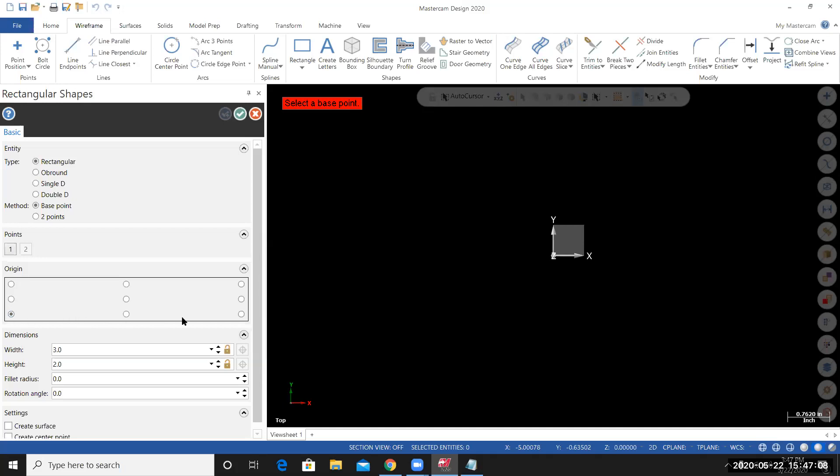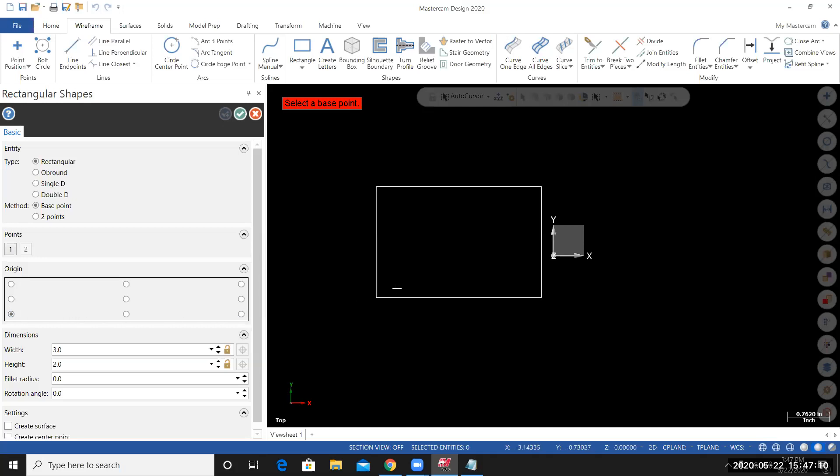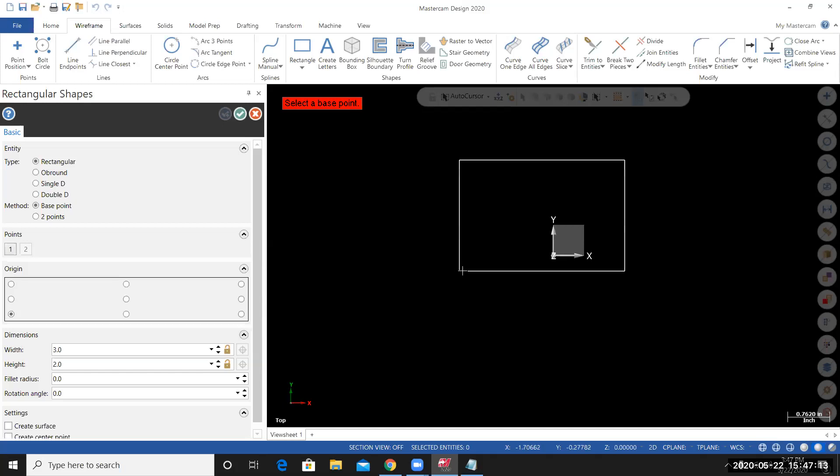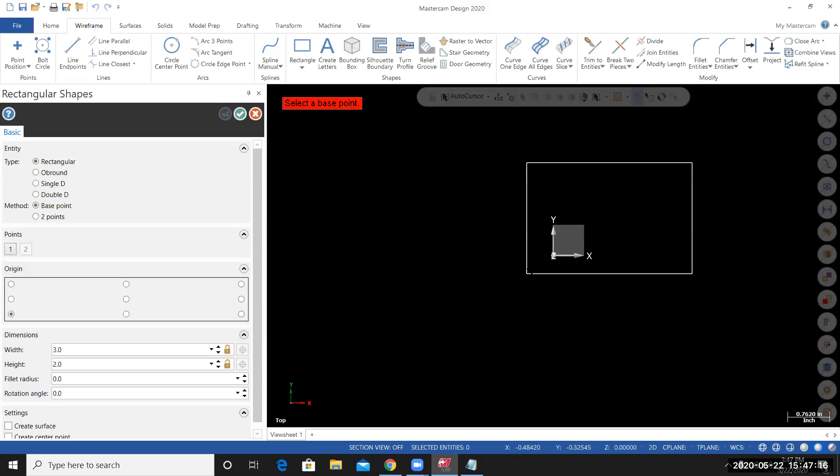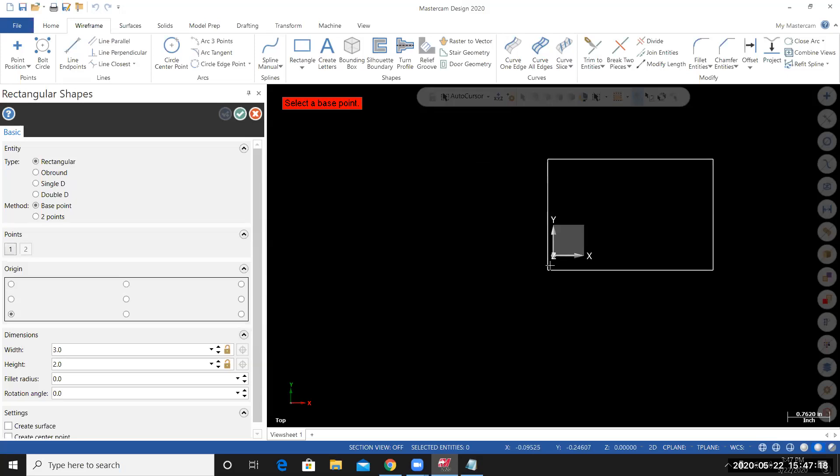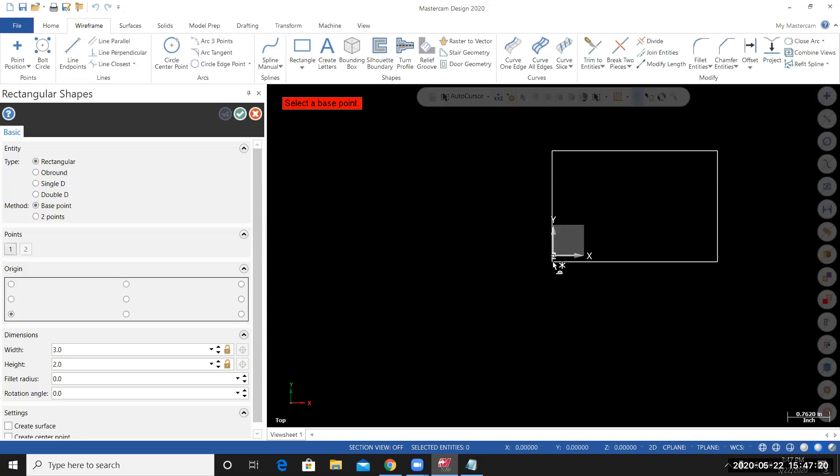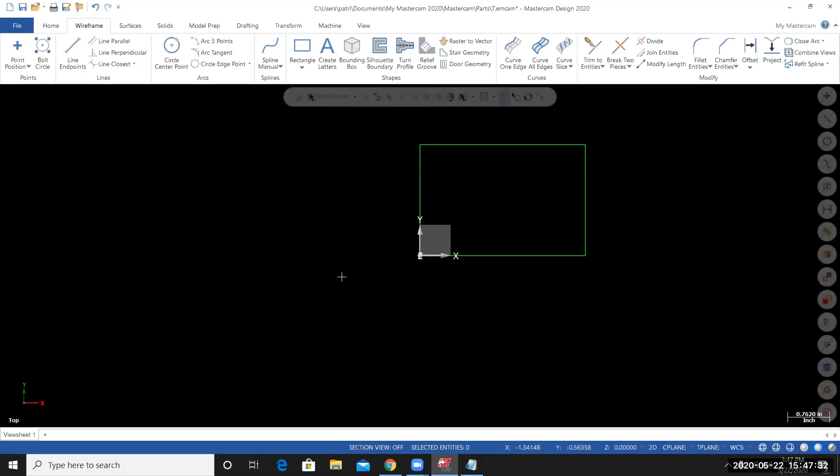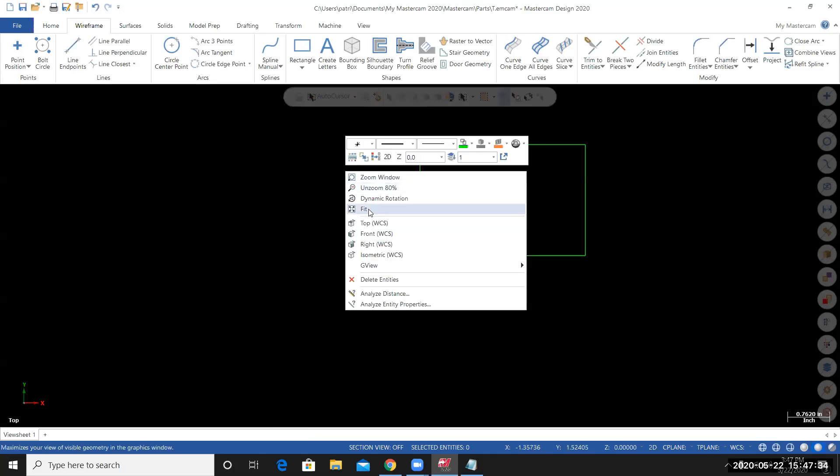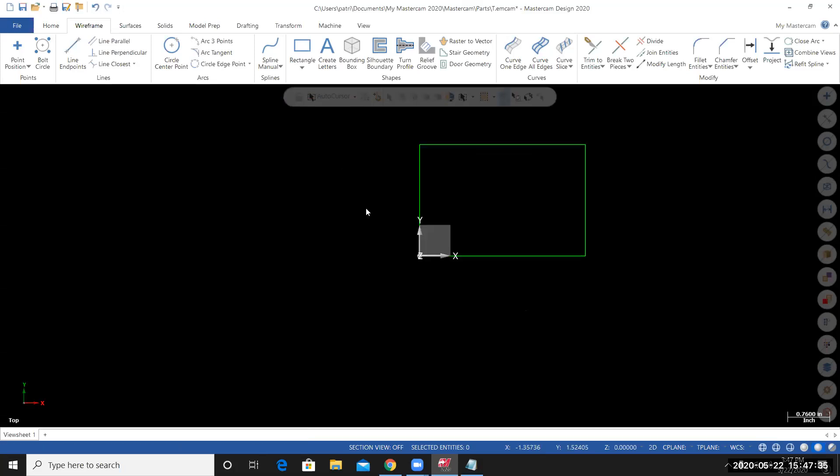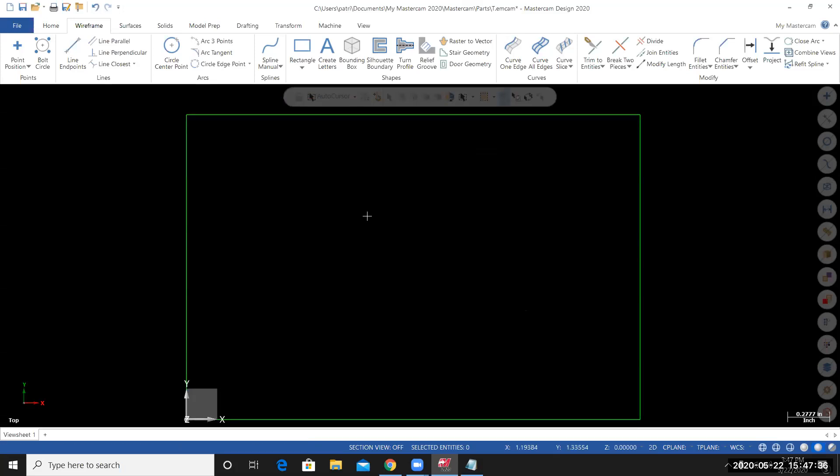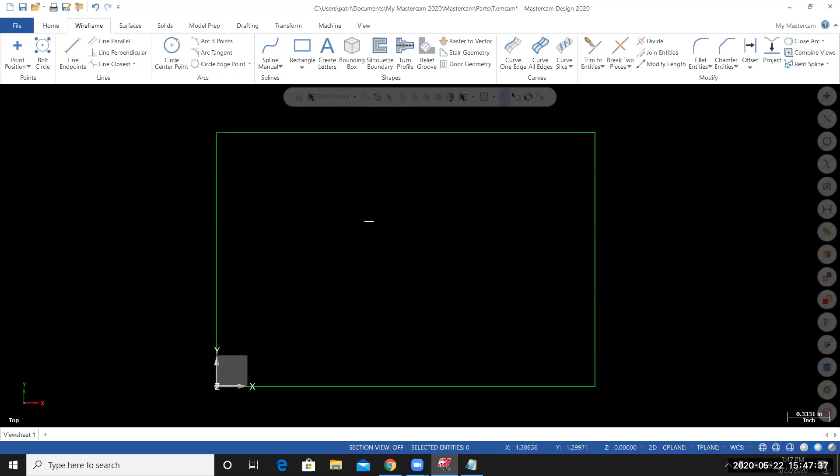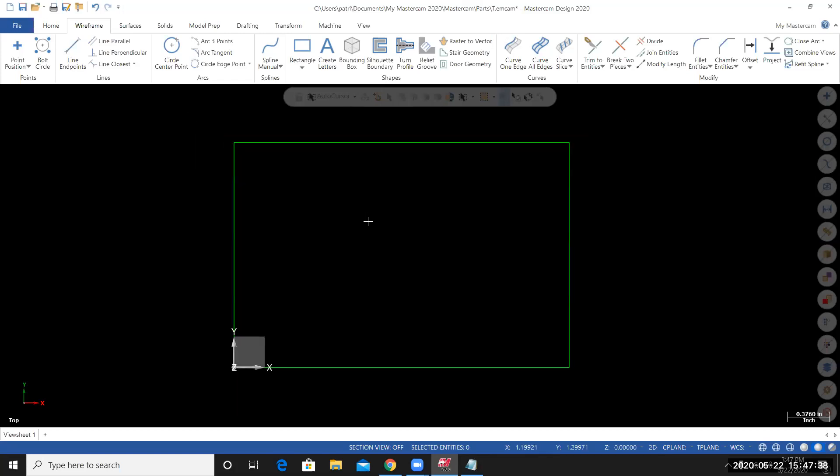When I move my cursor to the graphics area, you can see the rectangular shape attached to my cursor by the lower left corner. I'll position my cursor close to the origin. You'll see it lock on to the origin. At this time, I'll left click and the rectangular shape is placed on my screen. To finalize the creation of this rectangle, I'll select OK. I can right click on my screen, select Fit, and then I'll roll my scroll wheel to zoom out a little bit.